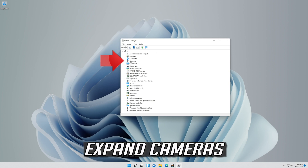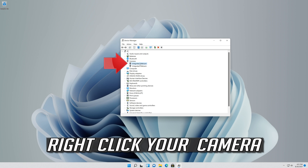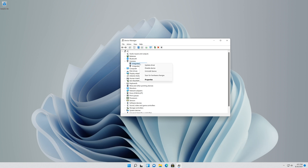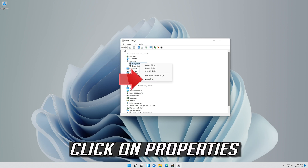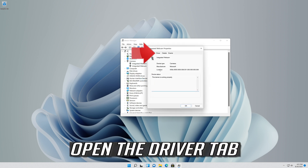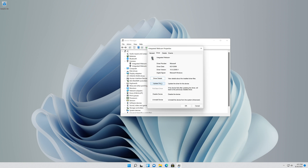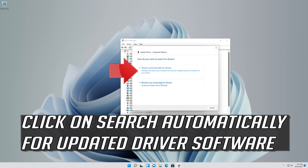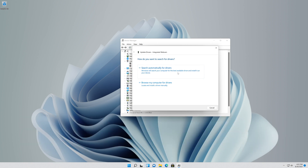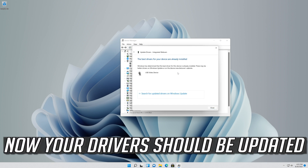Expand Cameras. Right click your camera and click on Properties. Open the Driver tab and click on Update Driver. Click on Search Automatically for Updated Driver Software. Now your drivers should be updated.